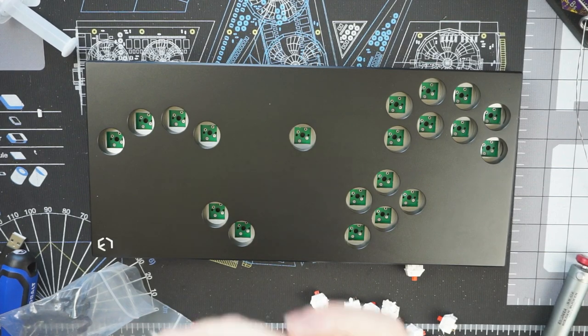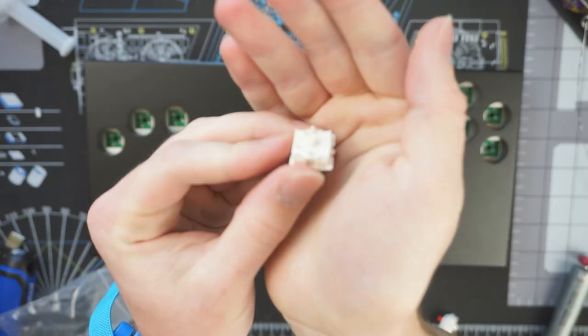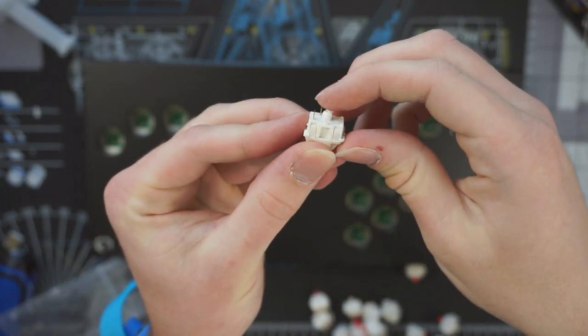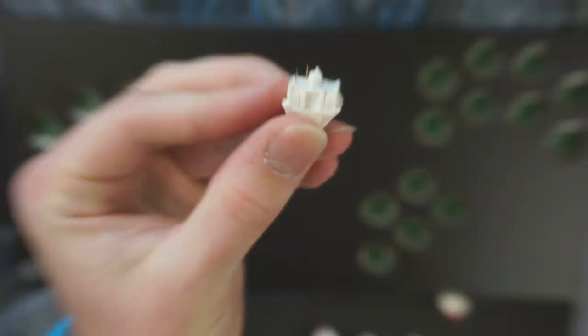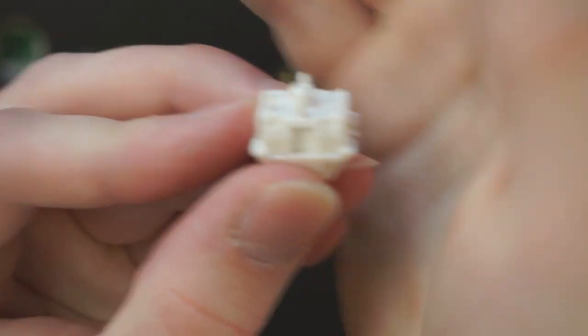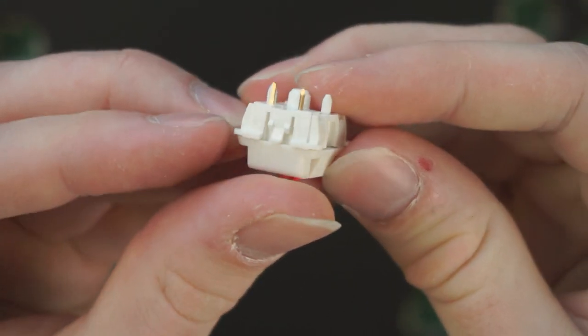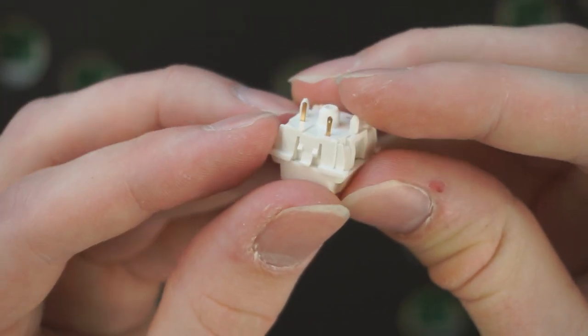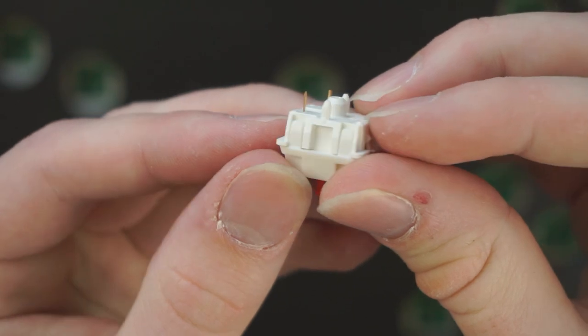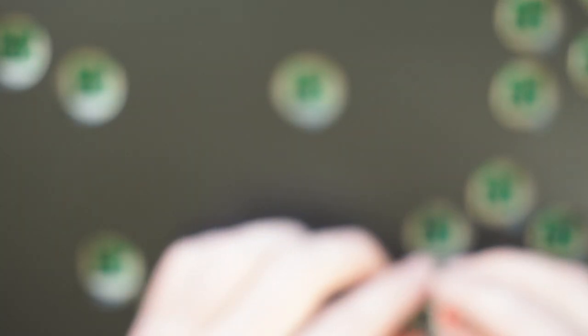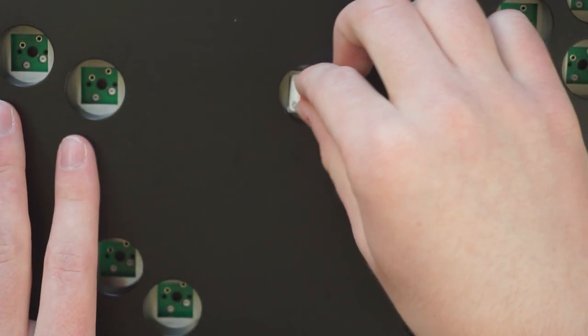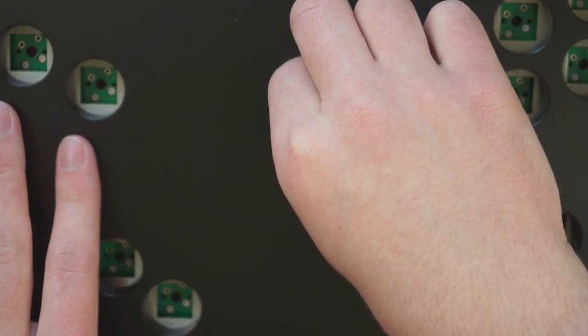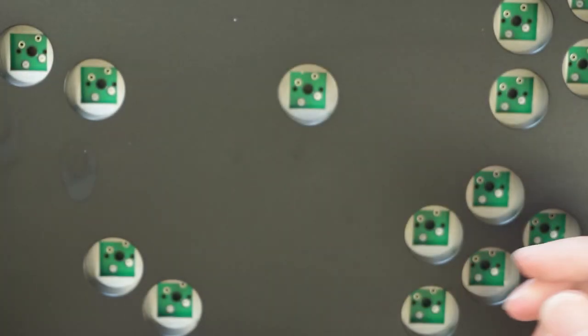And when you go to insert a switch, make sure that these two pins are nice and straight. Otherwise you will have the pins bend as they insert into the socket and then the switch will not work. So make sure those are nice and straight and you can go ahead and just press them in.